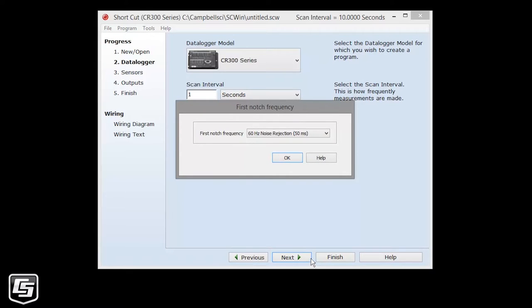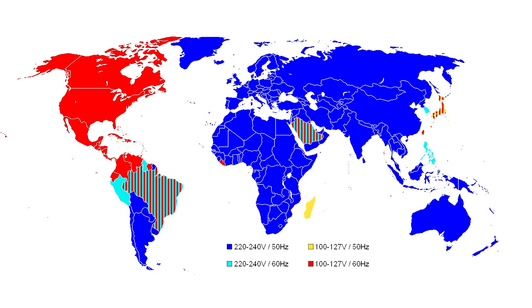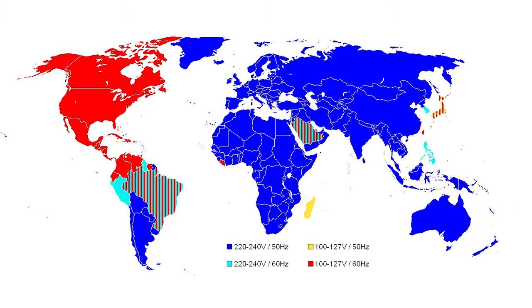The first time you run Shortcut, you are prompted for the first notch frequency. Choose 50Hz for most of the world, 60Hz if you are in North America and parts of South America. After that, all programs will use the same setting. You can check or change it later from the program menu.